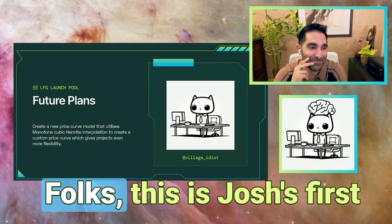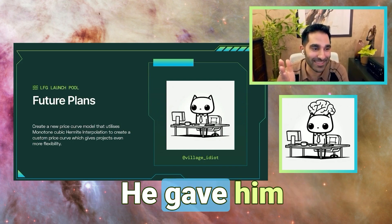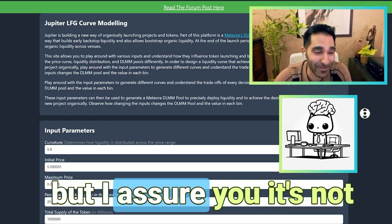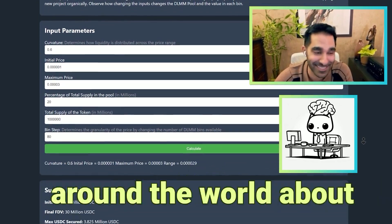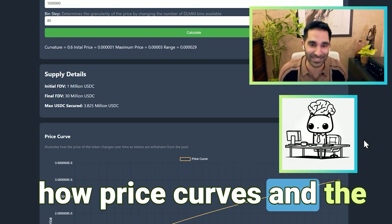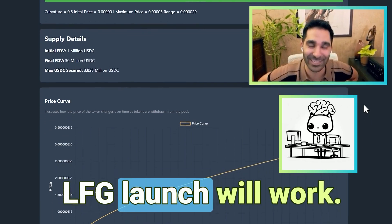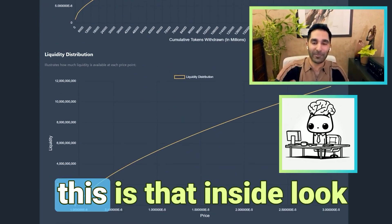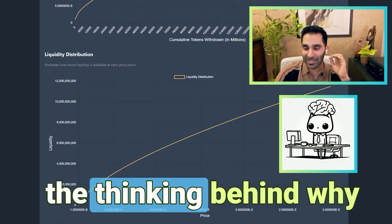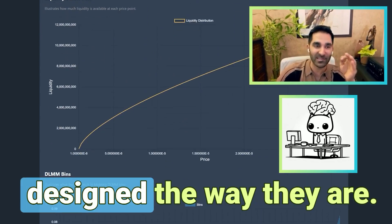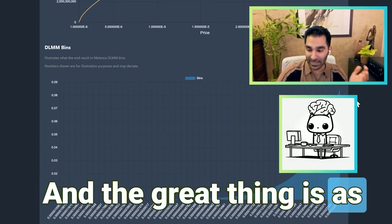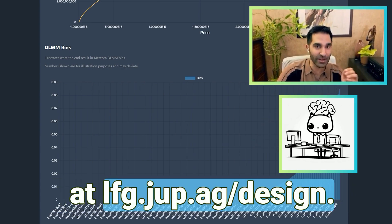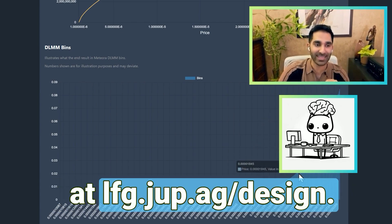Incredible. Folks, this is Josh's first time talking about this and they gave him the hardest material to cover — this is just crazy. I don't know what you were doing in high school, but I assure you it's not talking to thousands of degens around the world about price curves and the LFG launch pool. Excellent job, my friend. Hopefully what you're able to get is that inside look to understand the thinking behind why these mechanisms are designed the way they are. The great thing is, as with most things at Jupiter, you can actually play around with it yourself at lfg.jup.ag/design.